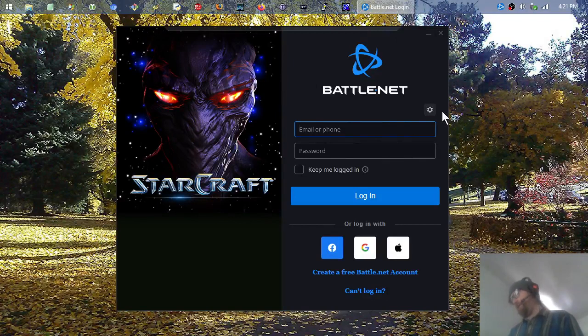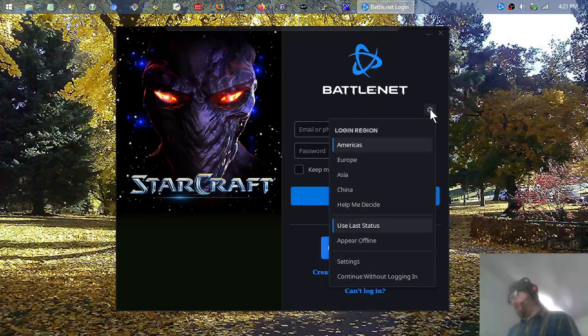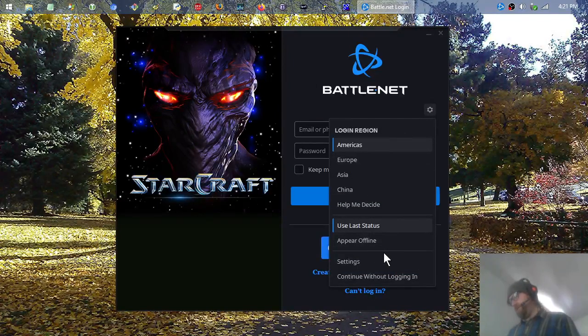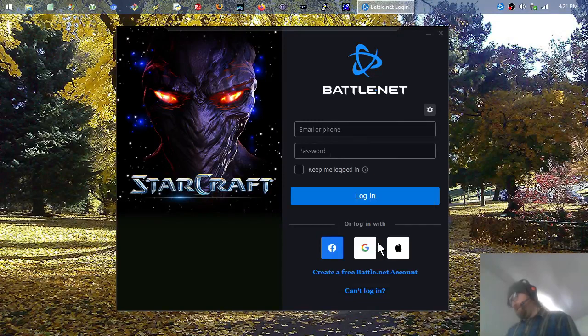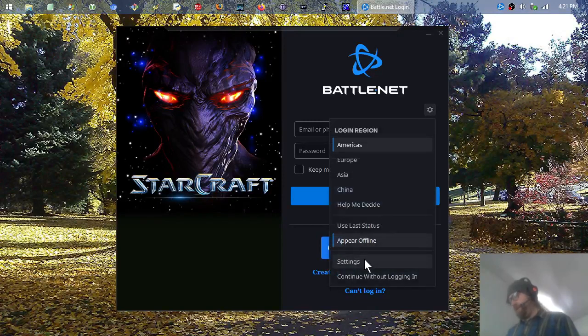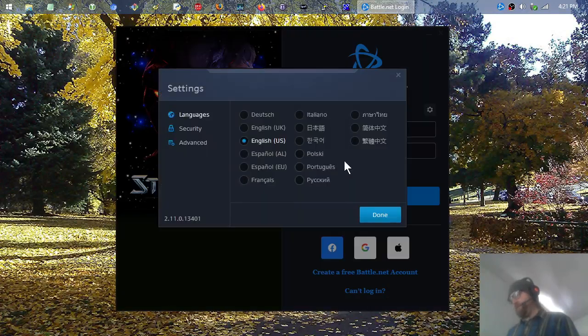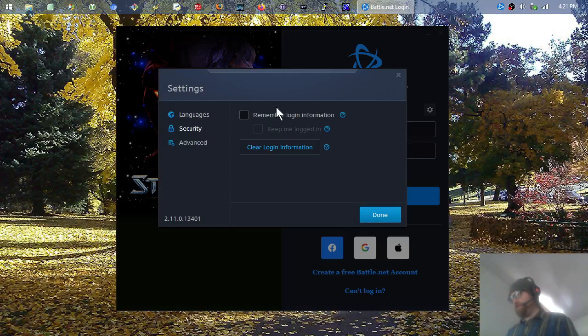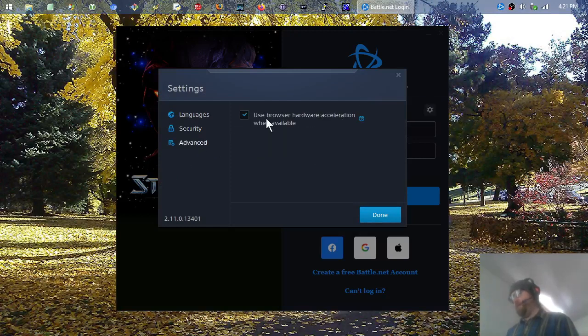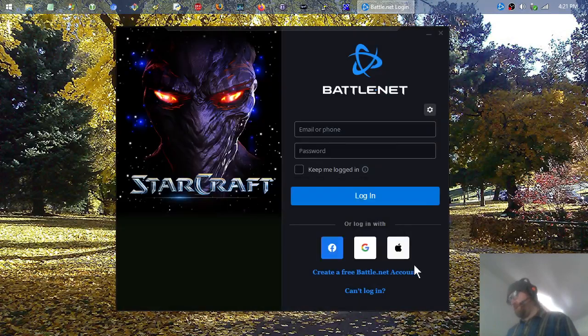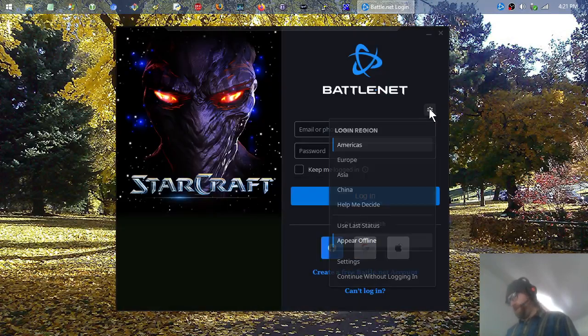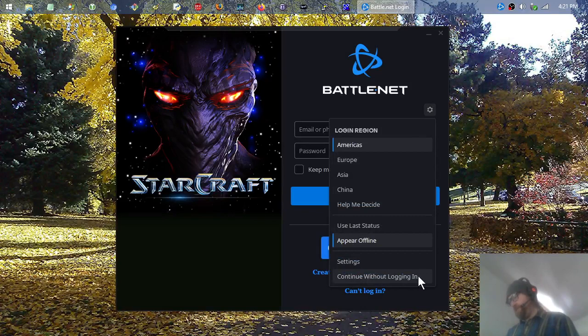You can skip this whole login thing if you want. Just click this little settings gear, make sure all this is right. I don't know if you want to hit appear offline. You might want to double-check the settings, make sure the language is right. I told it not to remember the login info and left browser acceleration checked. If all that's good, click that gear one final time and go down to the bottom choice: Continue Without Logging In.